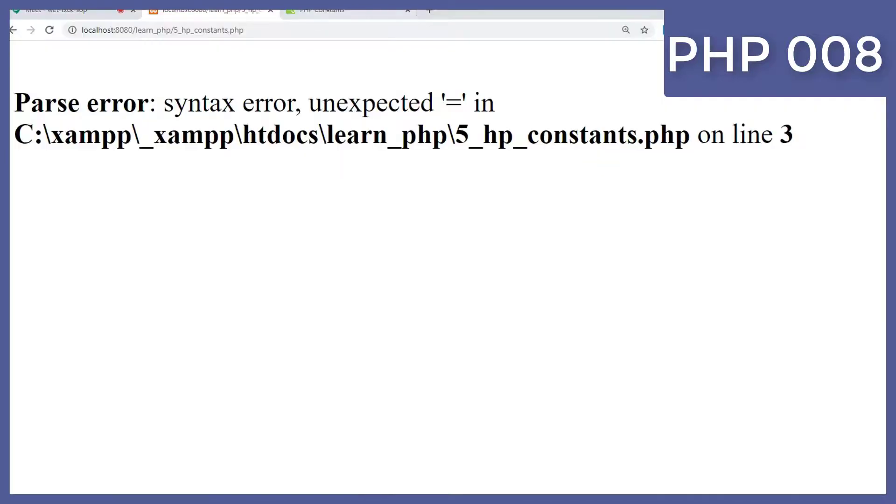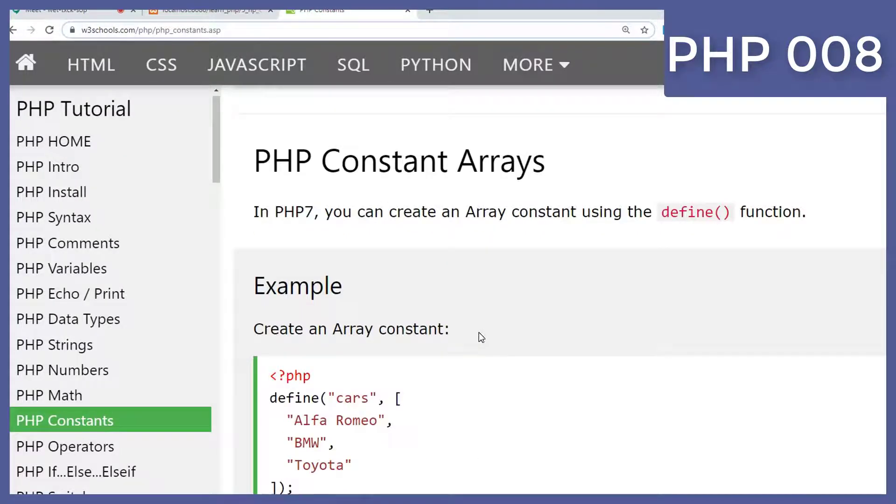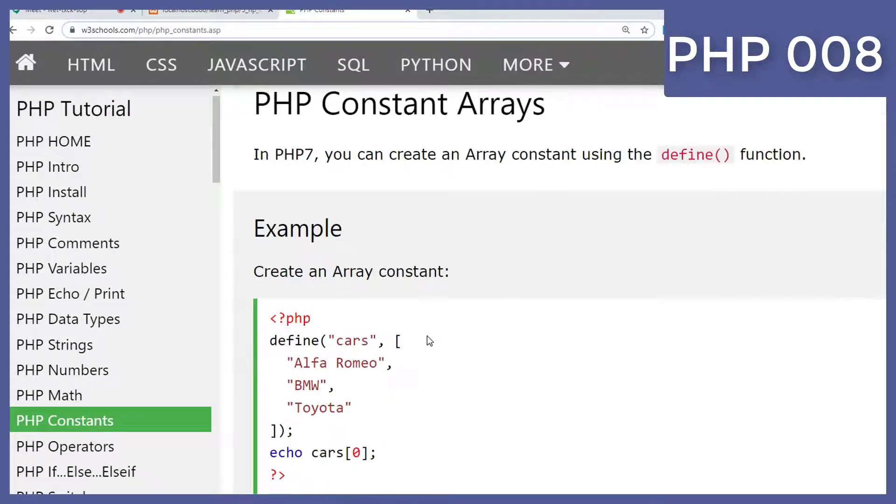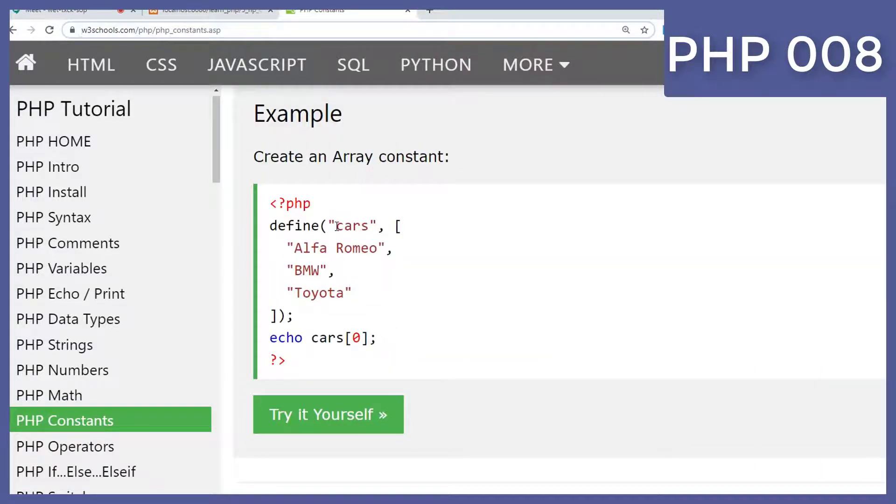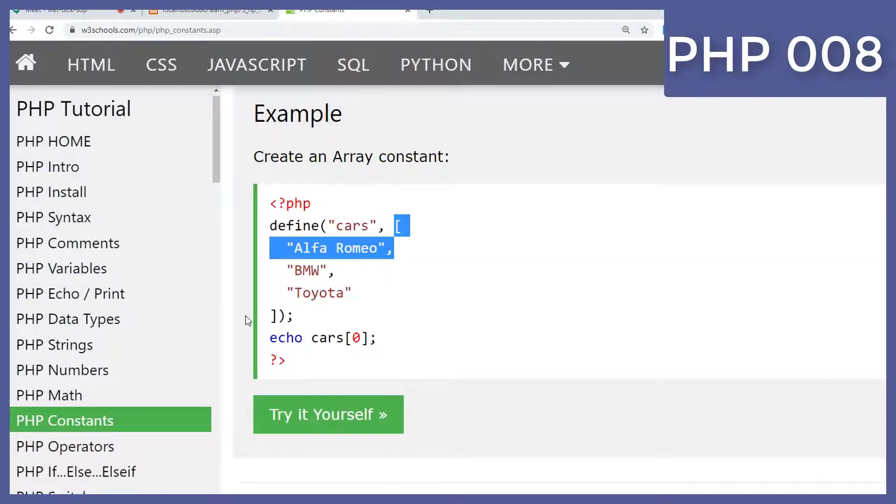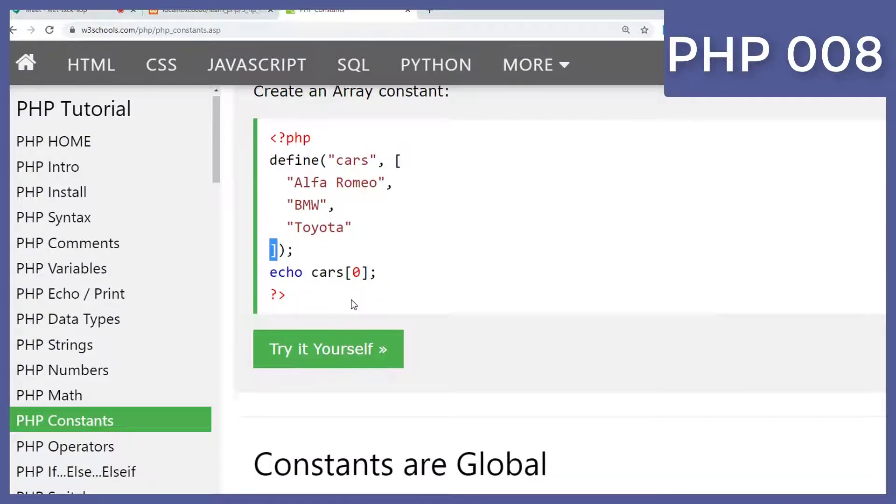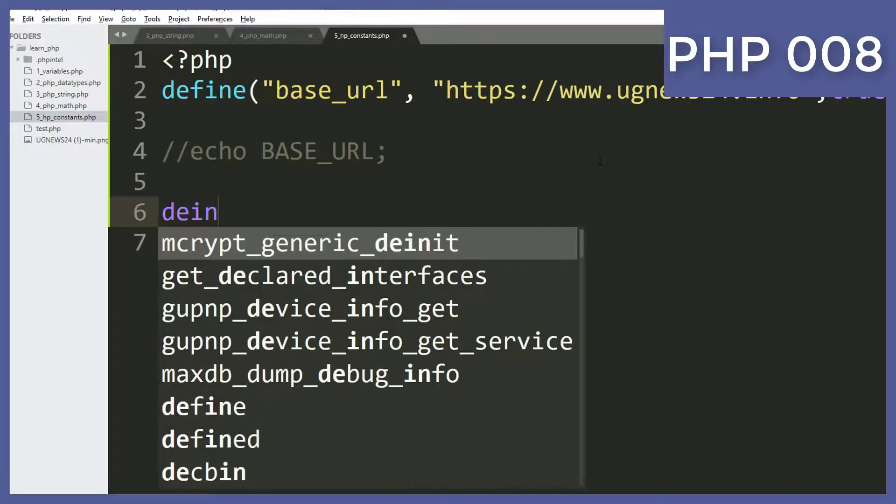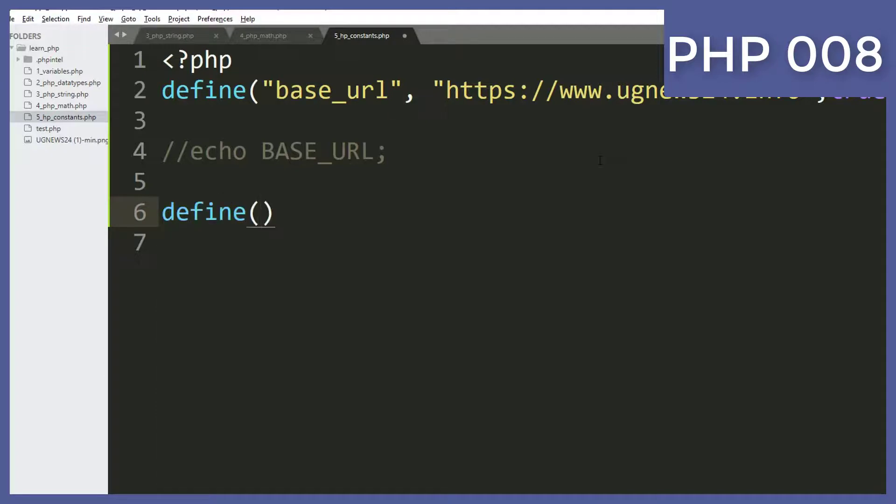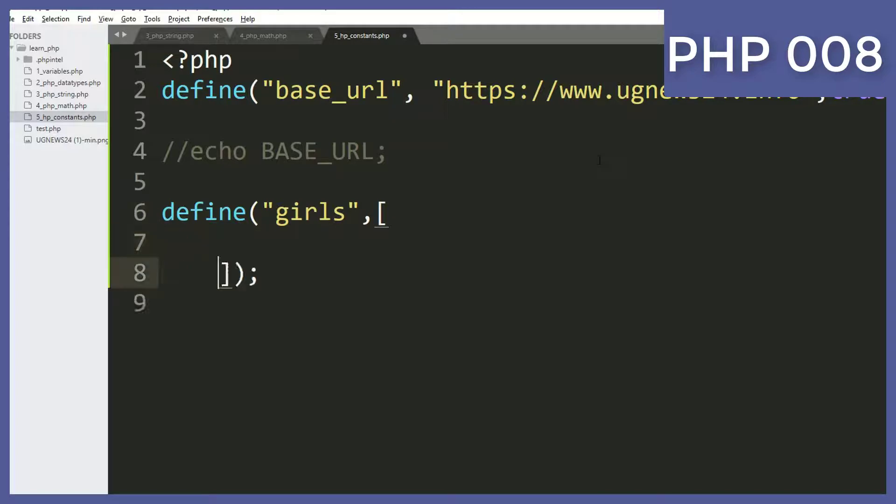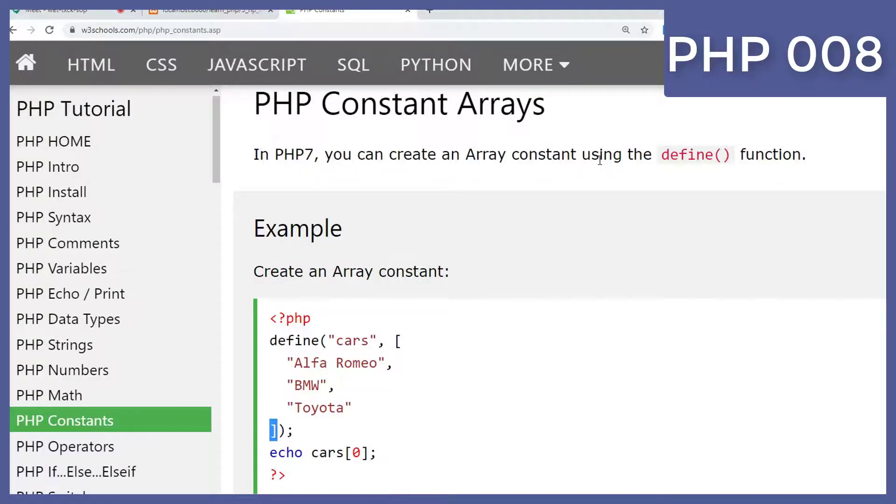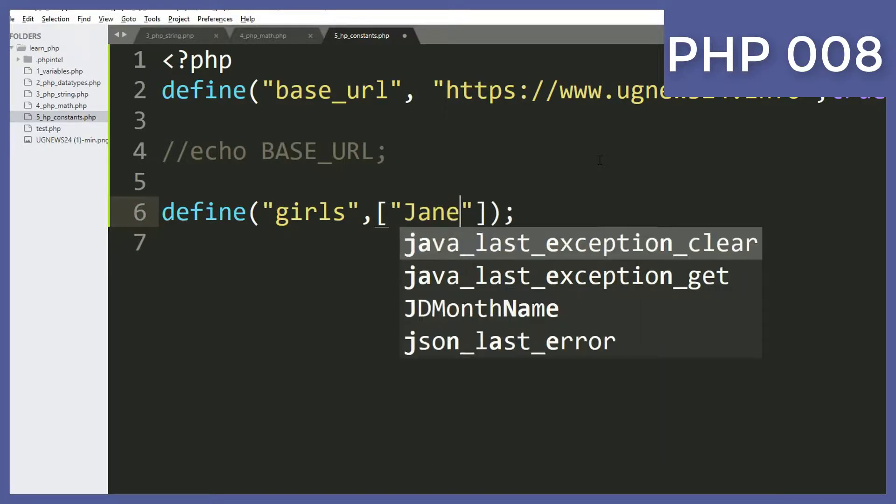We can also define a constant of arrays. It's also allowed by simply passing the name and then passing the values. As you can see here, the name, and then you open this square bracket and then start passing the values of those constants. I just simply say define and then I'll pass here the name of the variable. You can say girls, then pass here comma, then put this curly bracket, so it's going to be an array. Put curly bracket and then start passing the values. I can say here Jane, comma Joan...